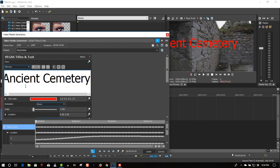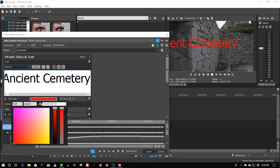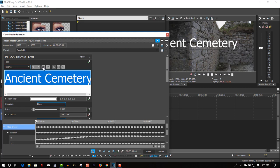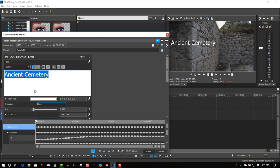Call this Ancient Cemetery, change the color to white, and the font size. Play 4 is fine.